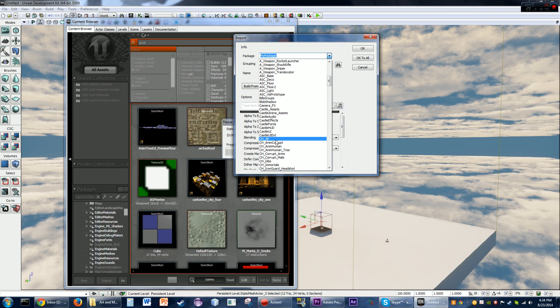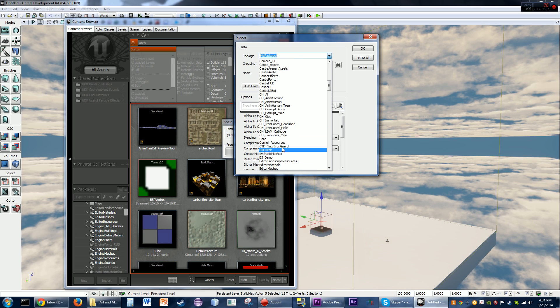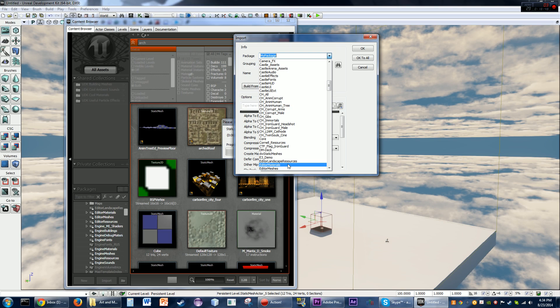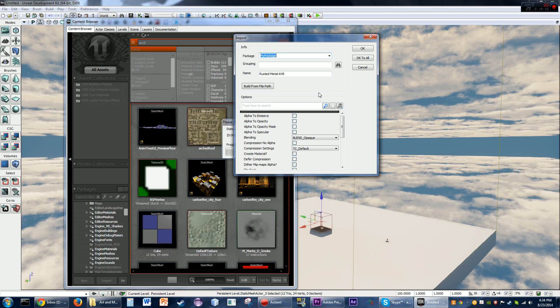You've got packages like Castle HUD, Core, E3 demo stuff, Editor Materials, Editor Meshes, and so on. They've got everything organized in these folders, and you'll want to do that for your project. You can't just keep putting stuff in 'my package' continuously.